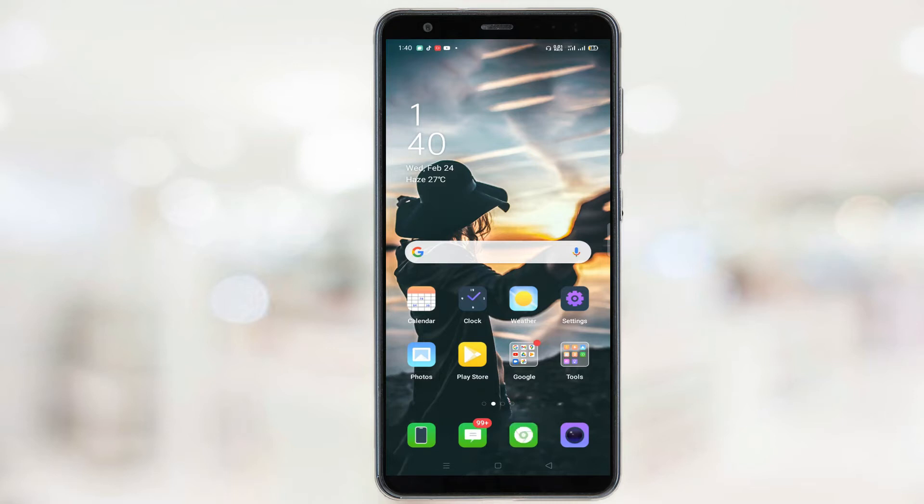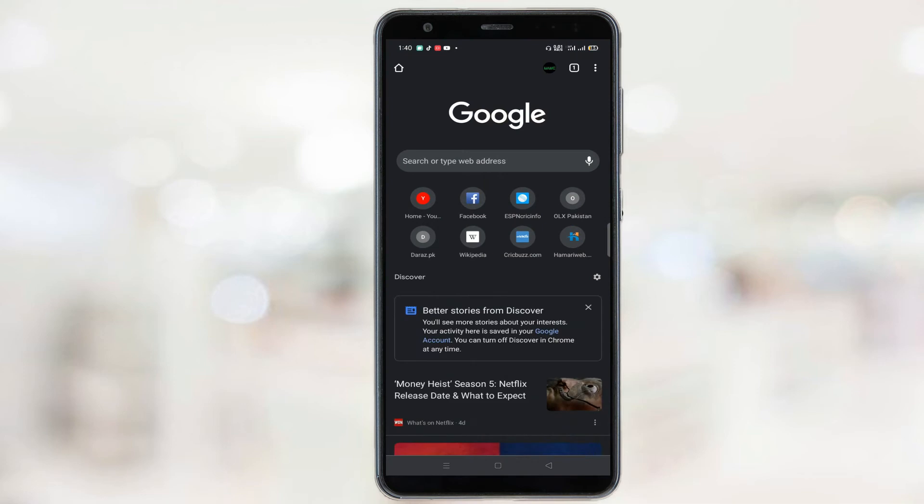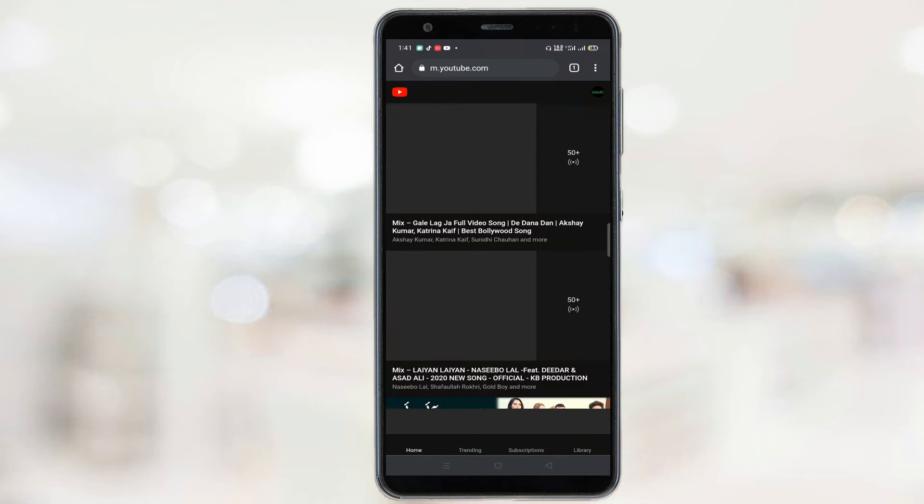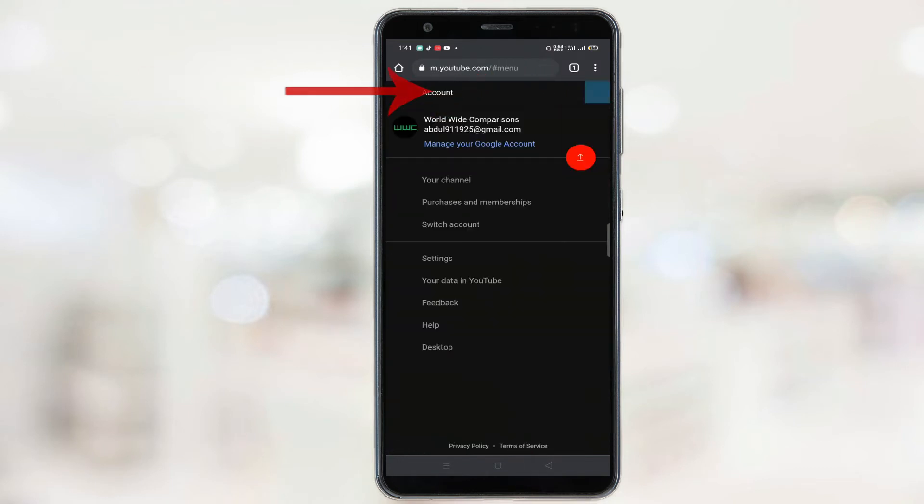First of all, open Google Chrome and then go to YouTube. Then click on your channel's icon and then click on manage your Google account.